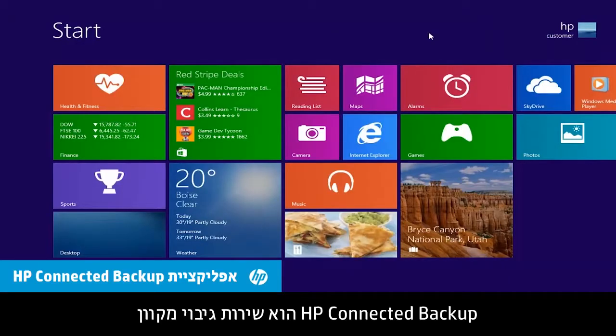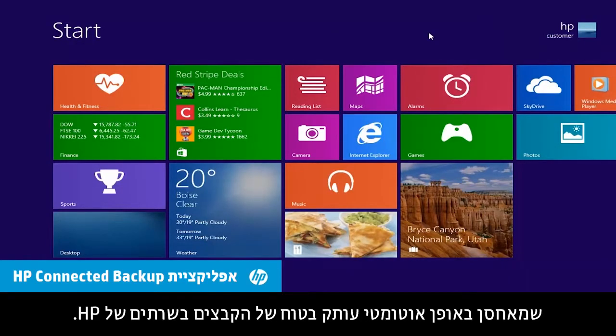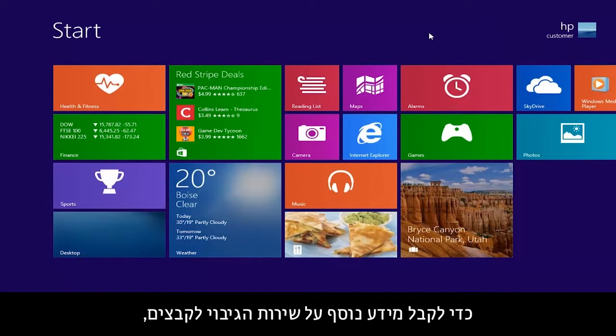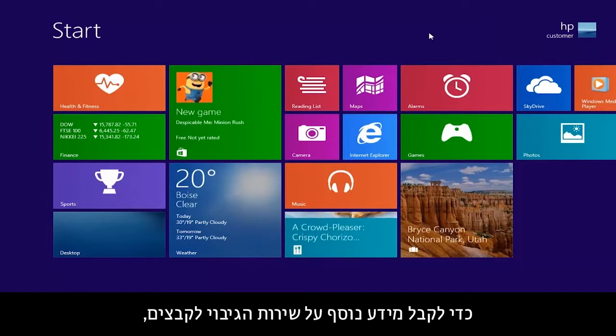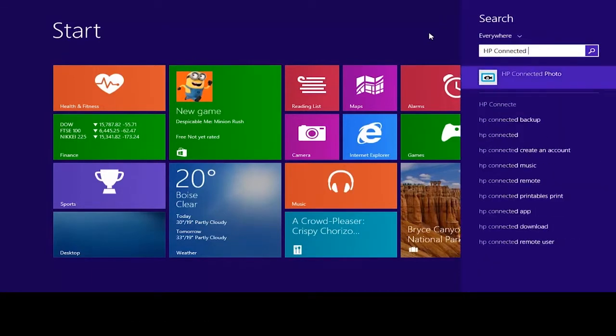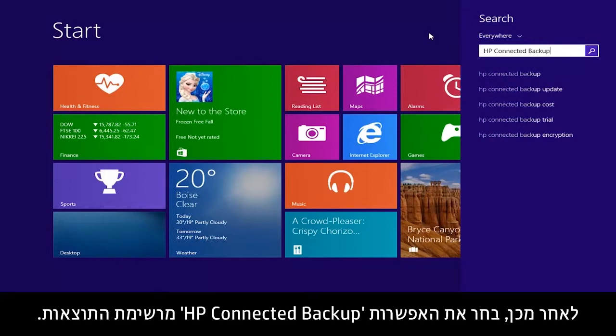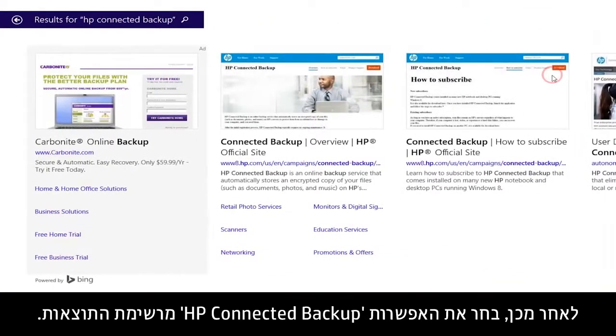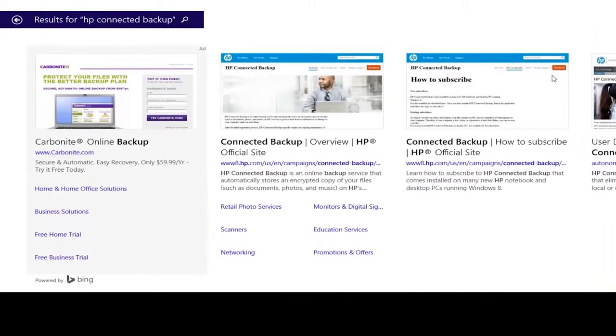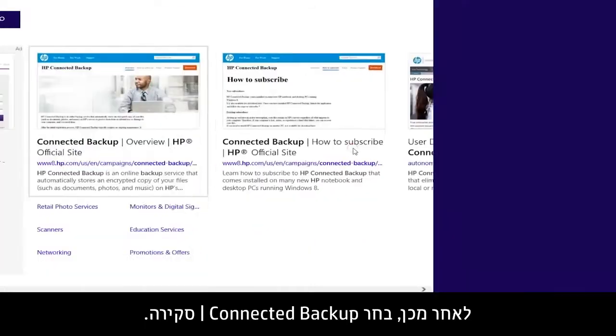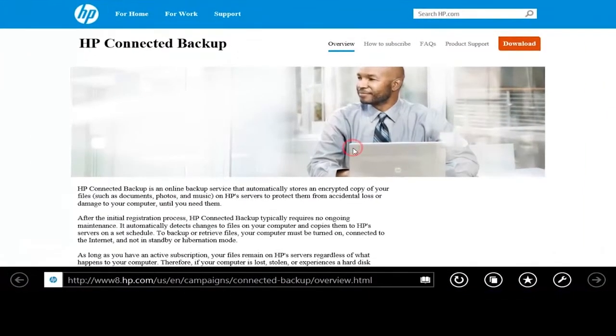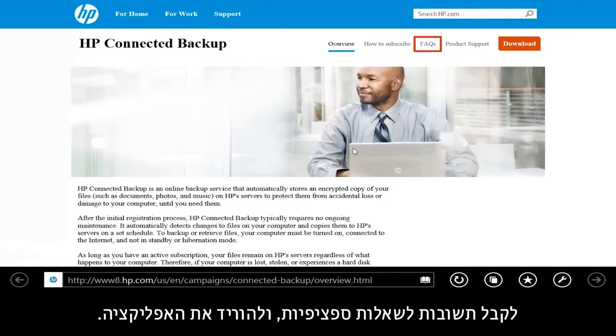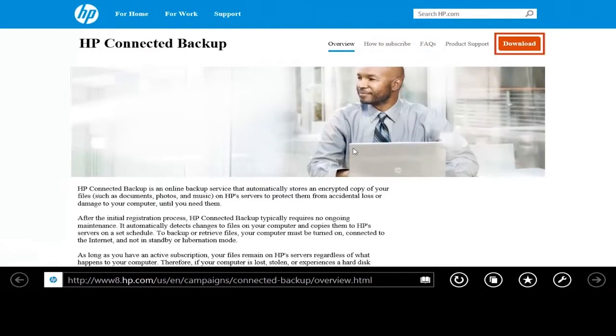Here are some online backup services you might try. HP Connected Backup is an online backup service that automatically stores a secure copy of your files on HP servers. To learn more about this file backup service, type HP Connected Backup on the Start screen. Then select HP Connected Backup from the Results list. Then select Connected Backup Overview. From here you can learn how to subscribe to the service, get answers to specific questions, and download the app.